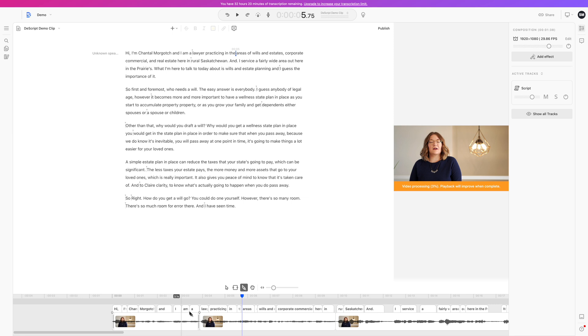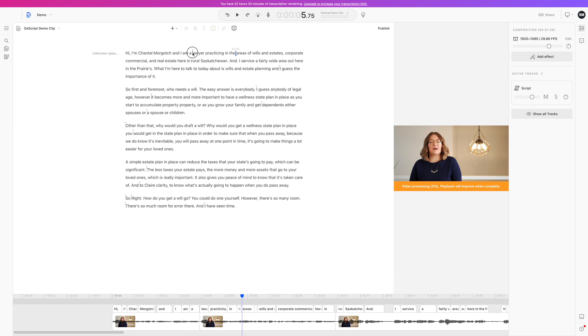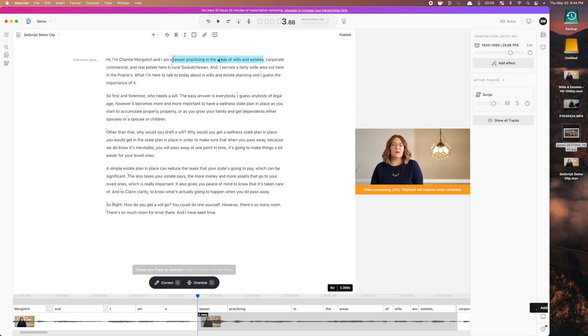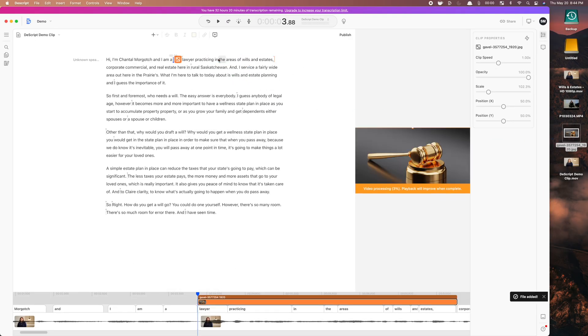You can also use the Descript app to add titles, music and sound effects, b-roll, and more. You can do this by either clicking and dragging the file straight into your timeline, or highlighting the text and dropping your file over it to make it the exact same length as your highlighted text. It's that easy.